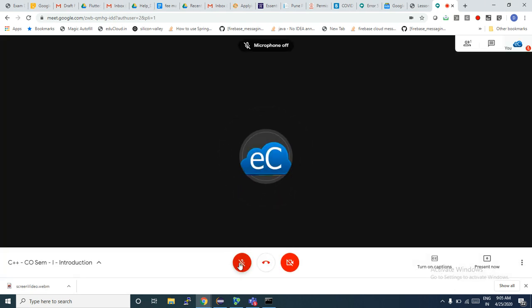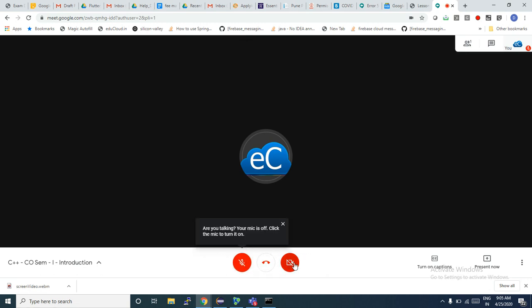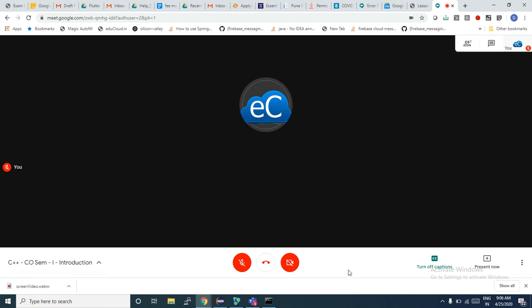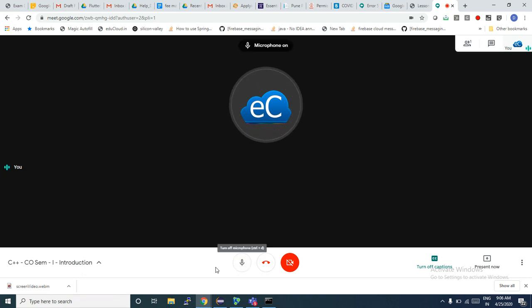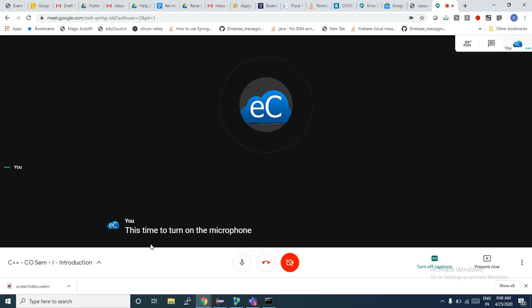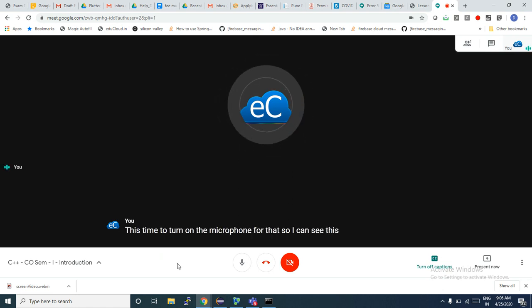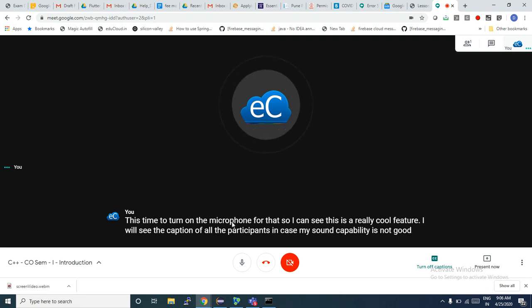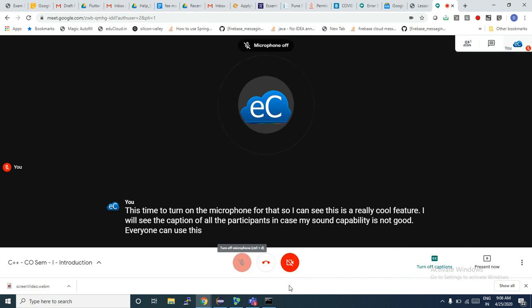If I click Join Now it will take me into the class. Here is the button where I can switch on the microphone and switch on the camera as well. There is also a button to switch on captions — whatever the participants say will be automatically converted into captions that I can read. I need to turn on the microphone for that. This is a really cool feature — I will see the captions of all participants, which is great if my sound capability is not good.